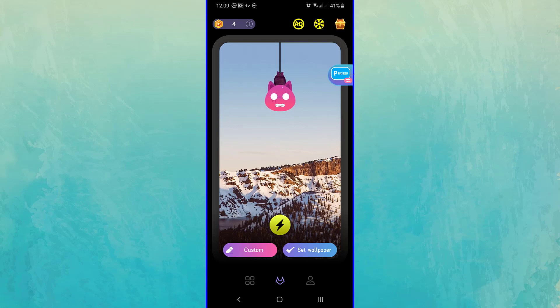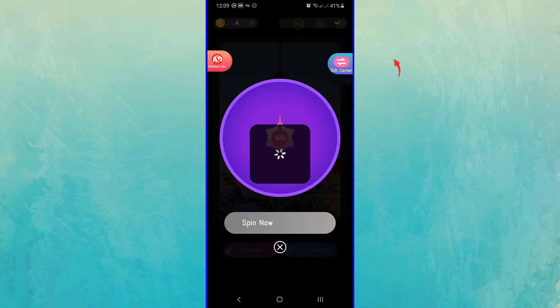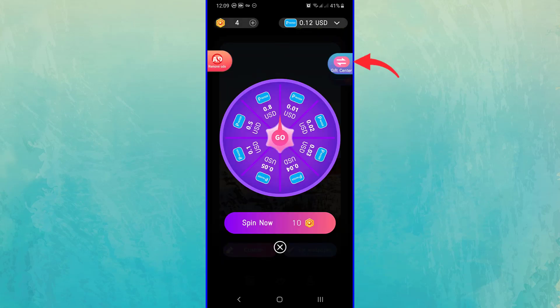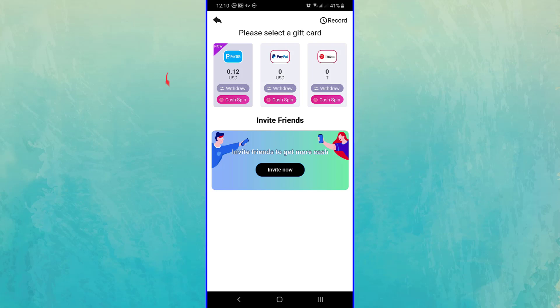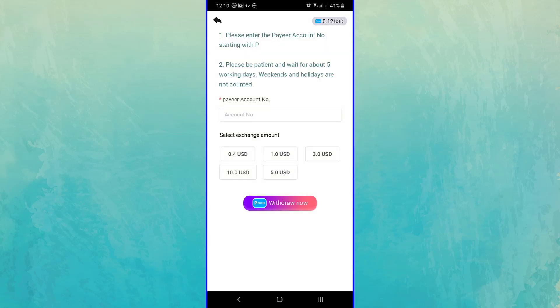To withdraw money from this game, you must click on this button, then choose Gift Center and choose a method. I choose the Payeer method. Here you can bind your Payeer account and select the exchange amount. You will receive your money after five days at most.